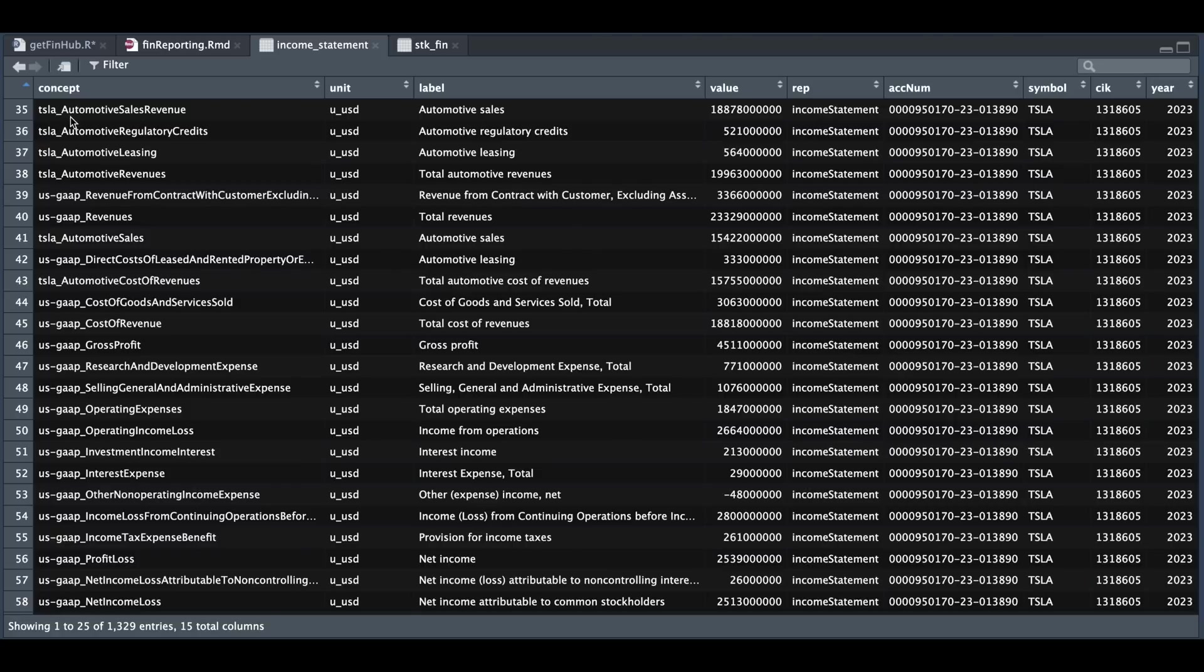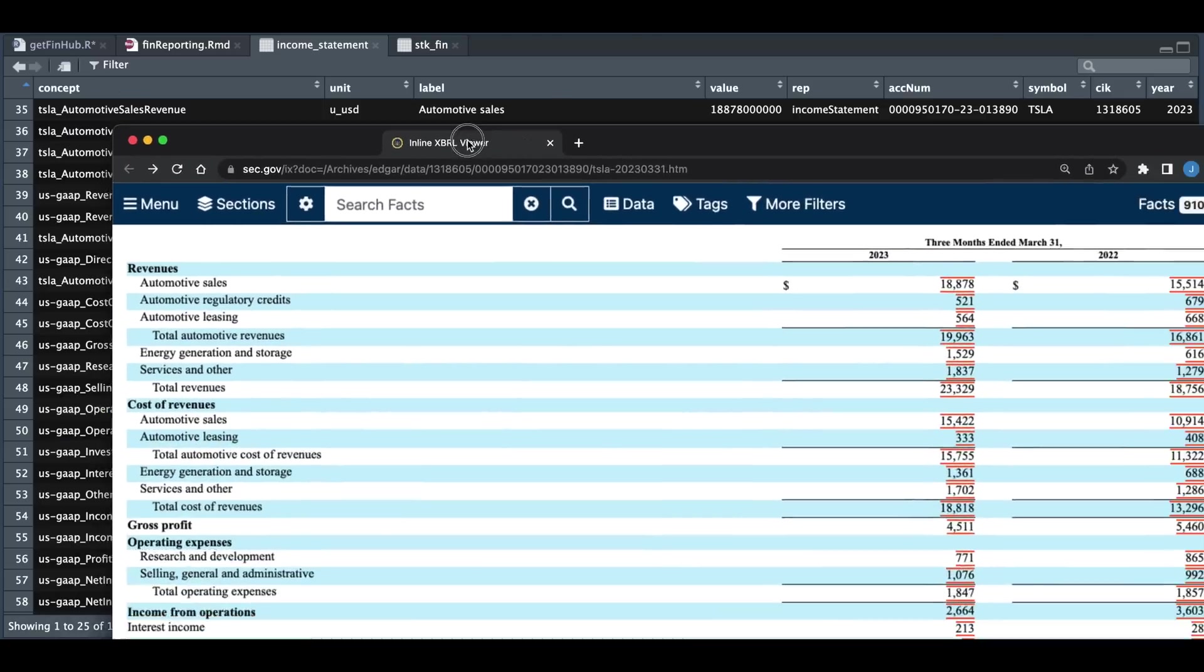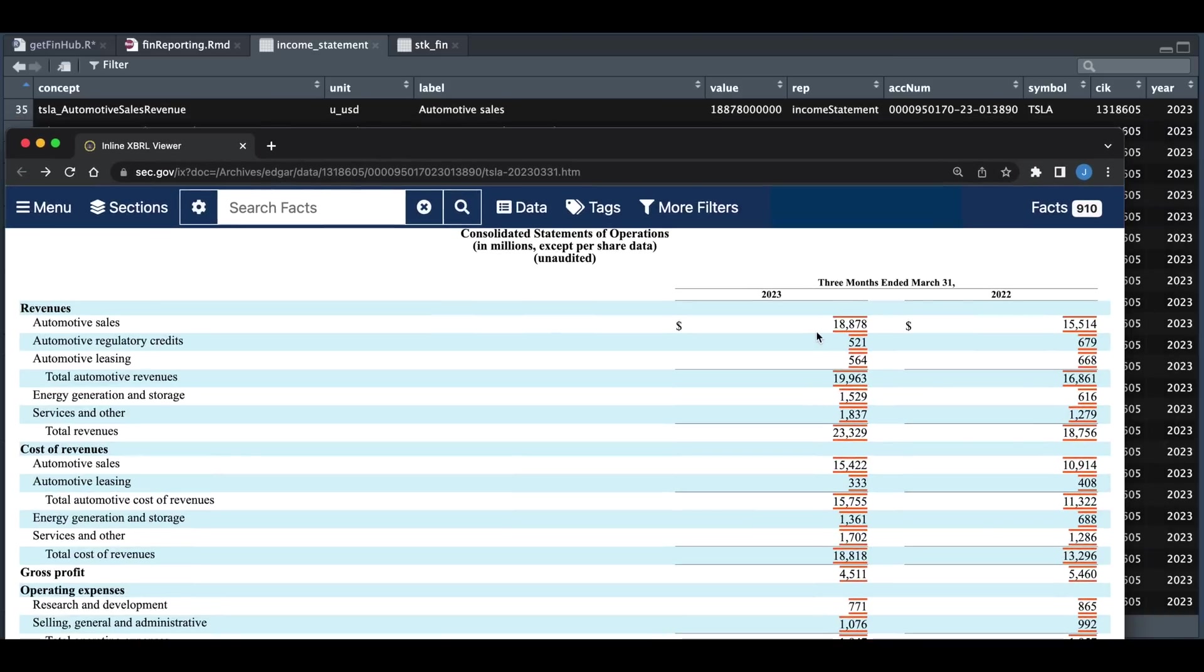So I'm grabbing the concept for the automotive sales revenue, and we see that that value is 1887. And if we take a look at the current financials, we see that it matches this very first value.